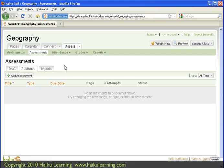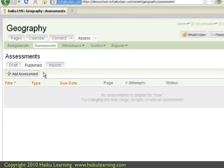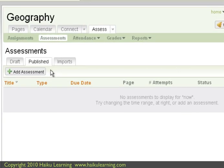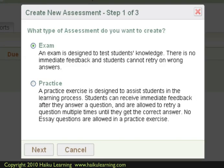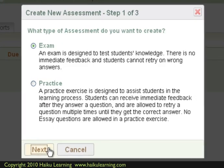To bring in my ExamView questions, I need to have an assessment. And since I don't actually have one yet, I'll go ahead and create one. So I click the Add Assessment button. And follow the steps in my Haiku class to create the exam.